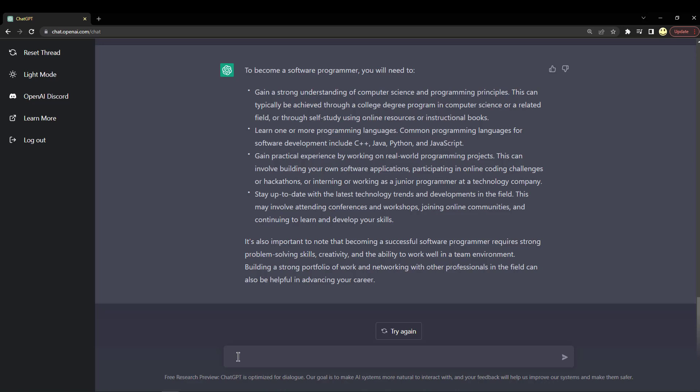It's pretty new technology, the latest model of it. And it goes on to say becoming a successful software programmer requires strong problem-solving skills, creativity, the ability to work in a team environment. Building a strong portfolio of work and networking with other professionals in the field can help you in advancing your career. So I think that all makes sense too.